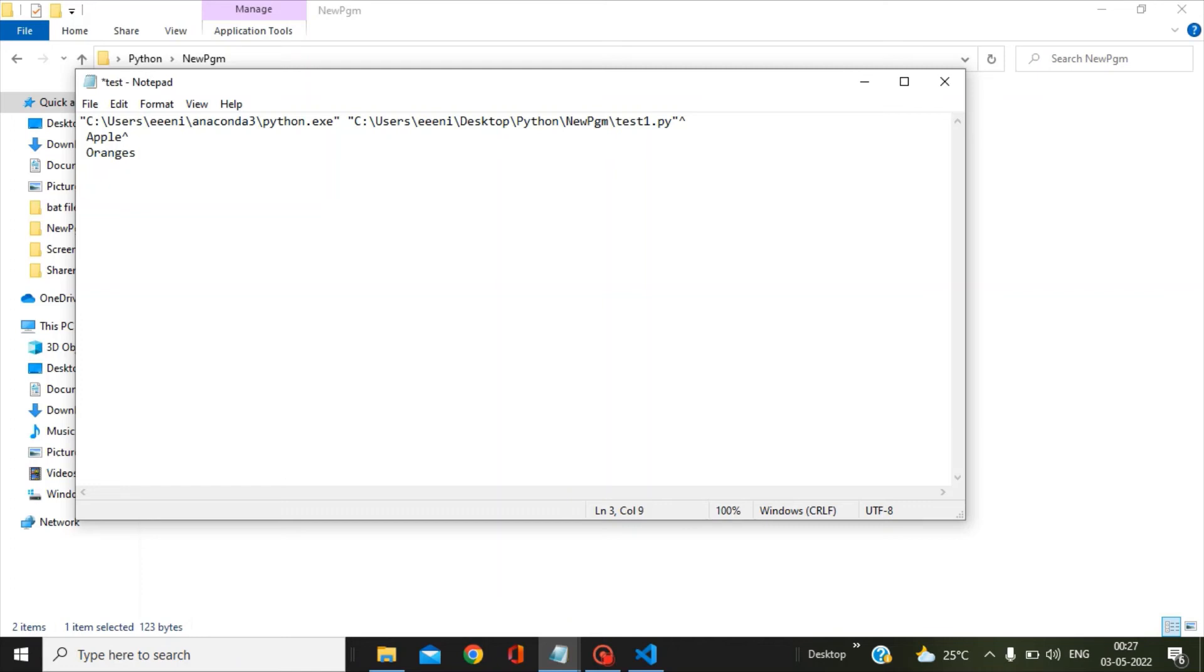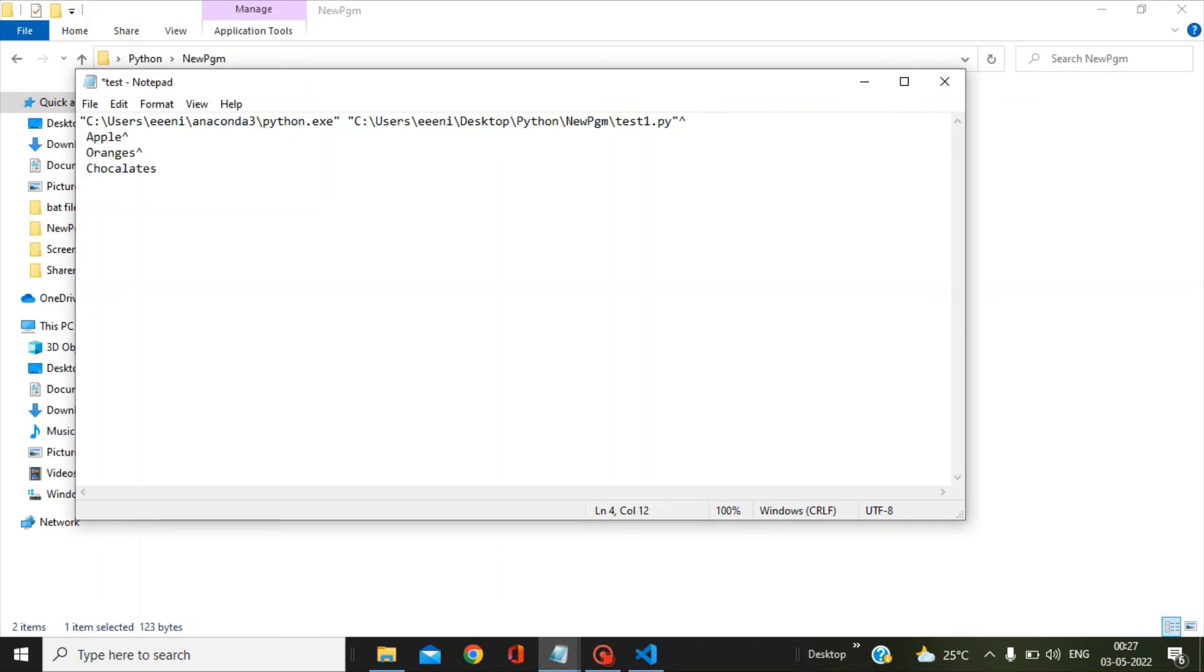Then pass the second parameter, and then again you give this symbol, press enter, and then one gap. Give the third parameter. Then the same symbol, press enter, and then give.